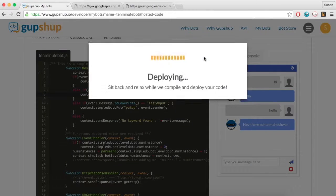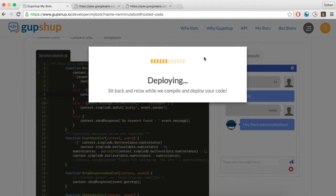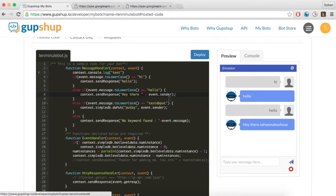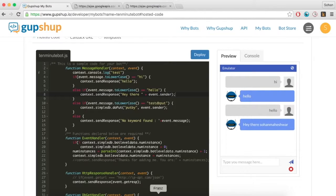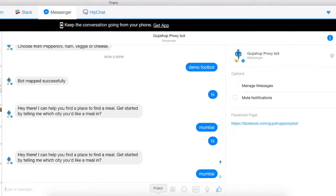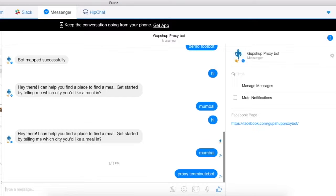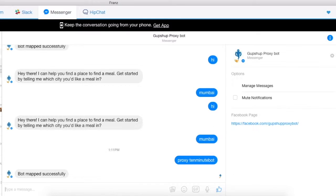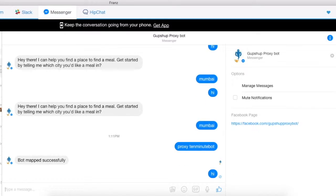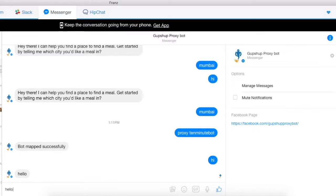Now test this bot on Facebook Messenger by using the Gupshup proxy bot. A proxy bot is a bot created by Gupshup that will mirror the bot you have just created. We have created proxy bots on various messaging platforms for testing purposes. Go to the Gupshup proxy bot on Facebook Messenger and type 'proxy' followed by a bot name to invoke the bot you have just created. Then type 'hi' and 'hello' to test out the bot.